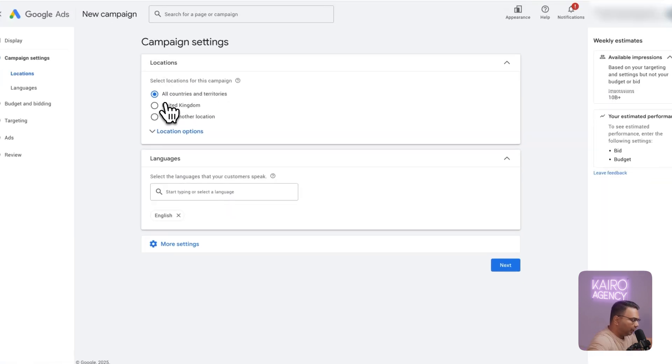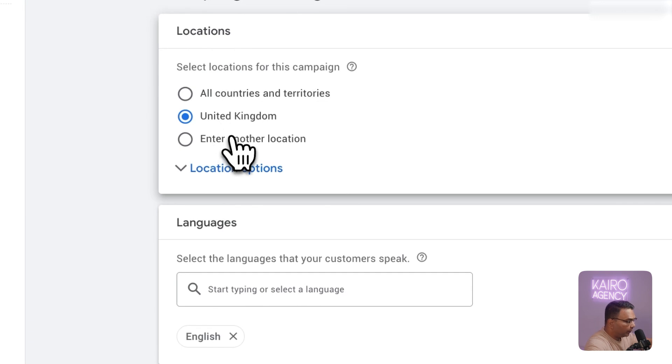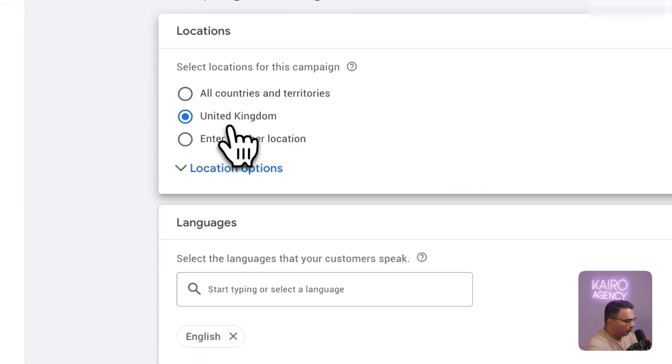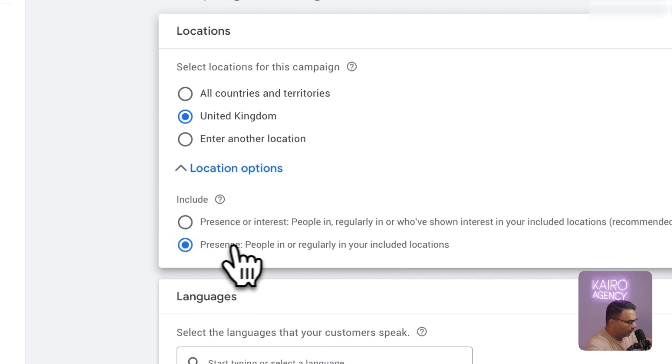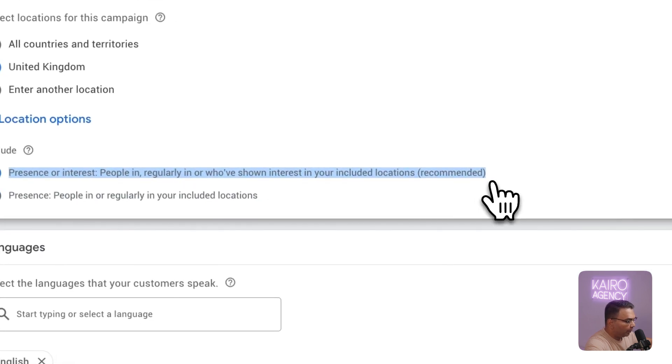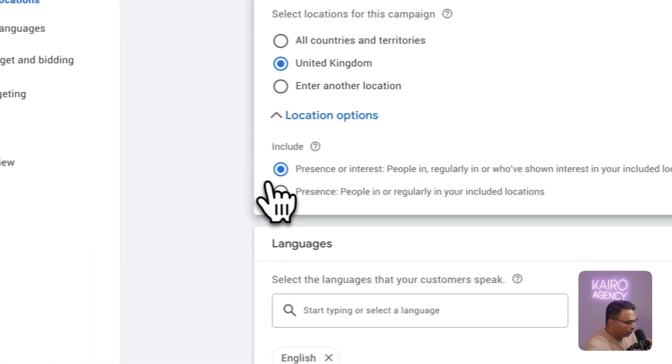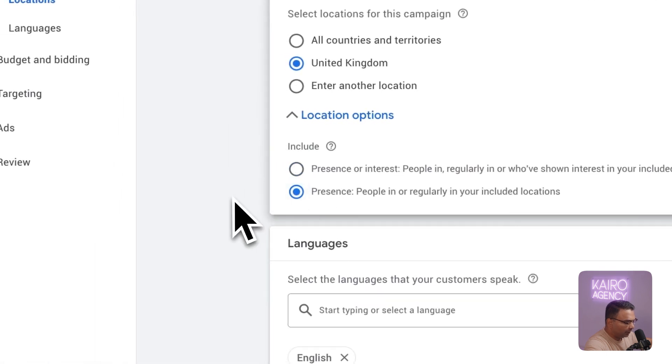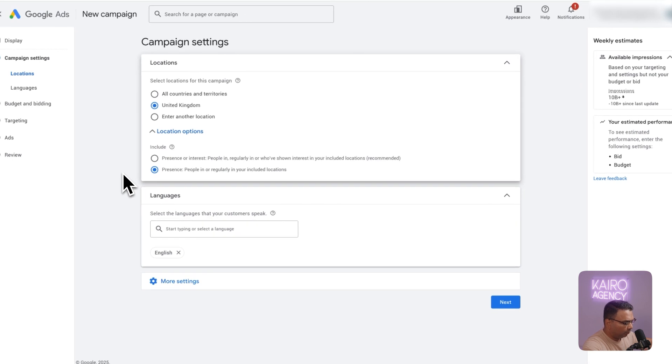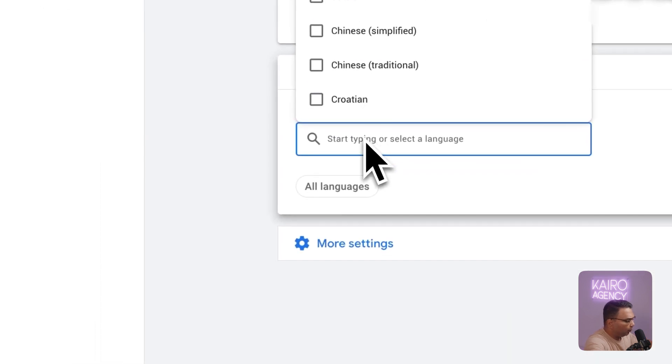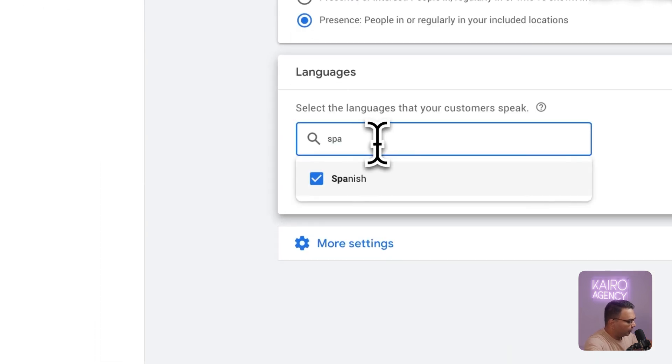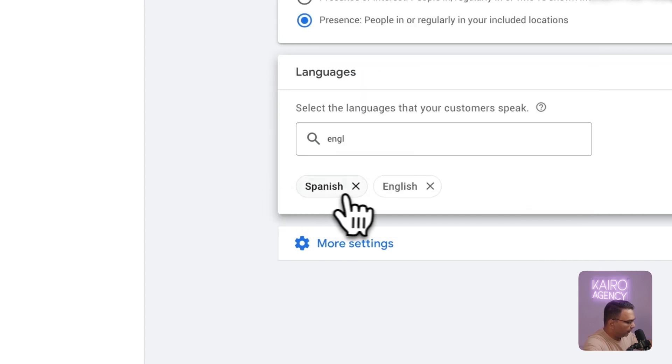Then we just select our location. In this case I'm going to UK. We're going to hit location options and we are going to select presence people in or regularly in your included locations. Do not go with the other option even though Google recommends it because this just shows your ads to people outside of your target locations and it's pretty much a recipe for wasting a lot of money. After you've set your locations you can set your language. I want to target in English so that is absolutely fine.